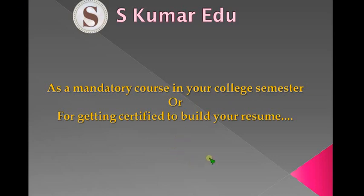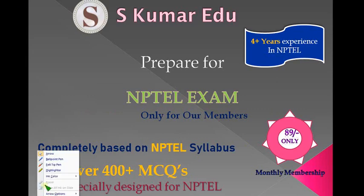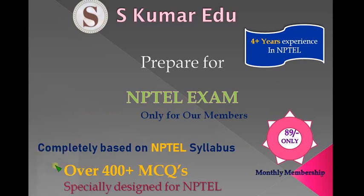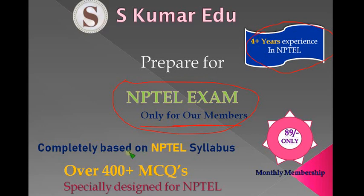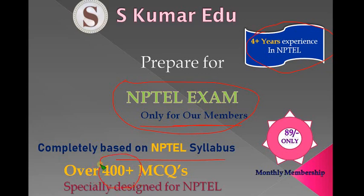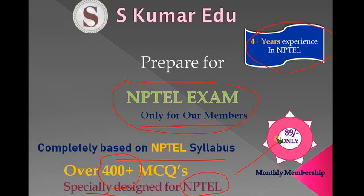The exam is very important for you, so we have provided NPTEL preparation videos for the final exam, but only for our members with more than four years of experience in NPTEL. It's completely NPTEL-based syllabus with no deviations, and over 400 plus MCQs are provided for each subject. It's specially designed for NPTEL students at the cheapest price of 89 rupees only. You can get more than 400 MCQs in four or five parts for each subject.